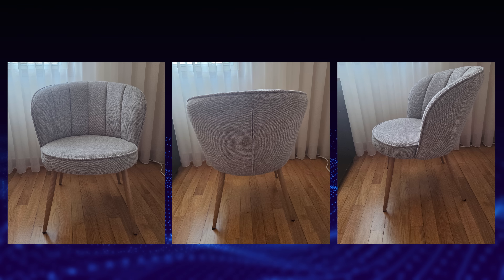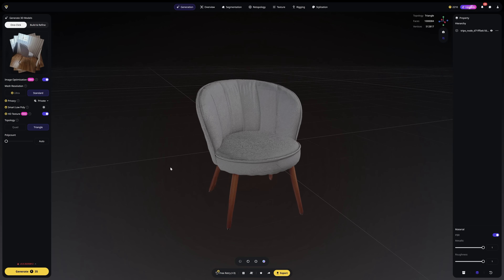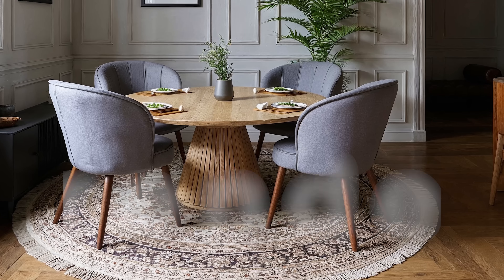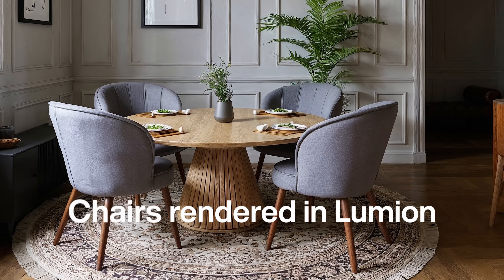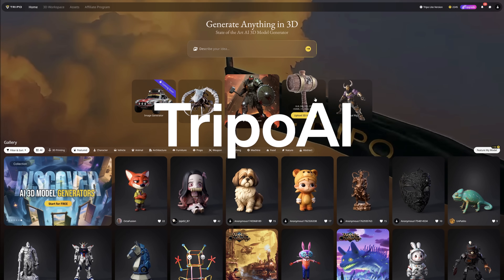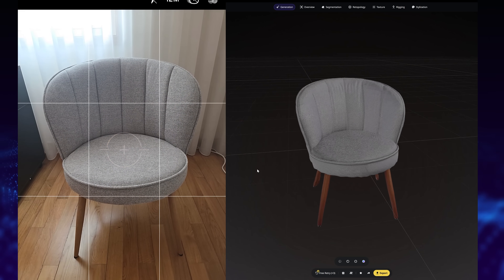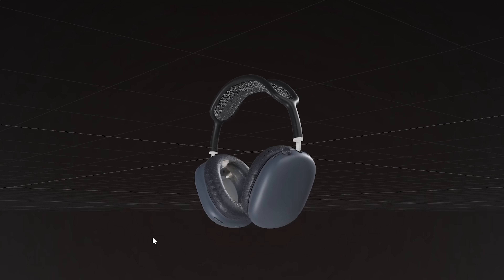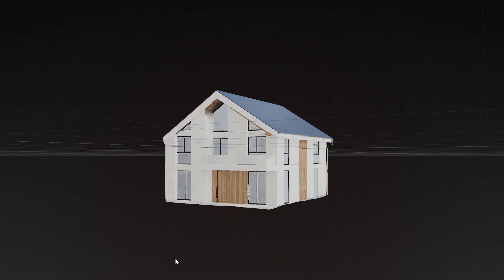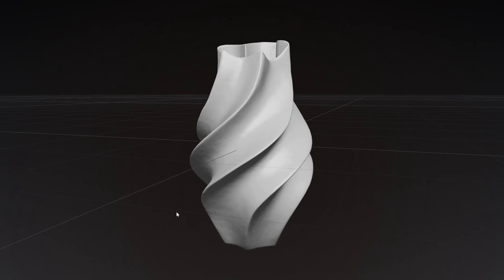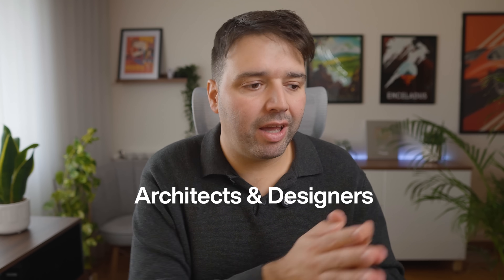I just took three photos of this chair with my phone and got the perfect 3D model in 30 seconds — no photogrammetry software, no 80 plus photos, just free. Today I'm testing Triple AI, and this thing does way more than I expected. It turns photos into 3D models, generates anything from text prompts, creates buildings for environments, auto-rigs characters, and prepares models for 3D printing — for architects and designers.